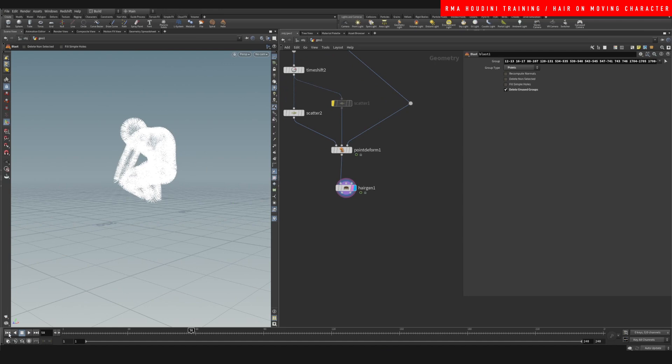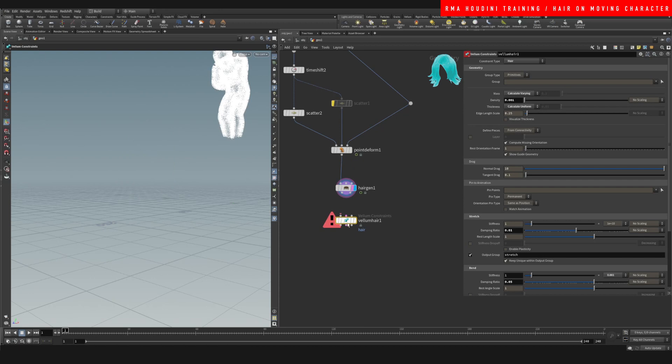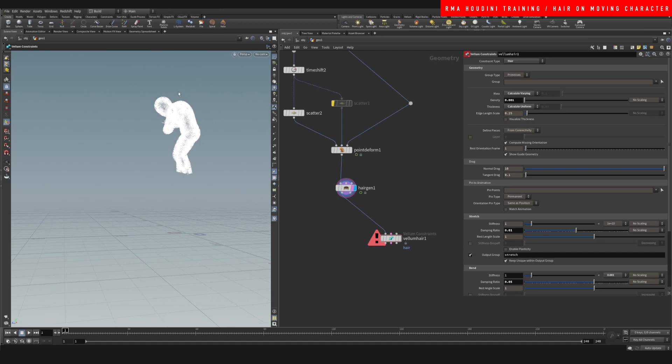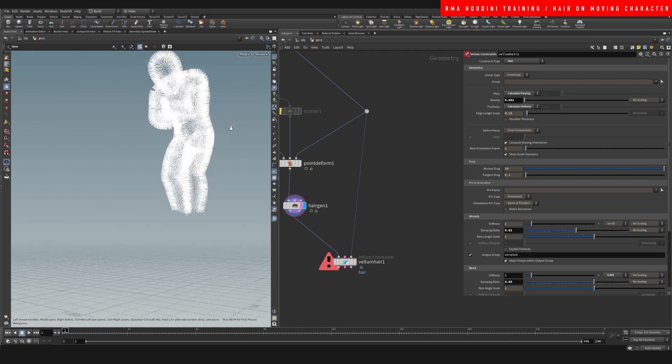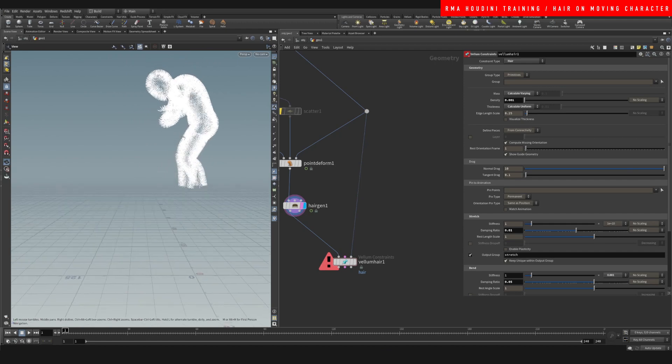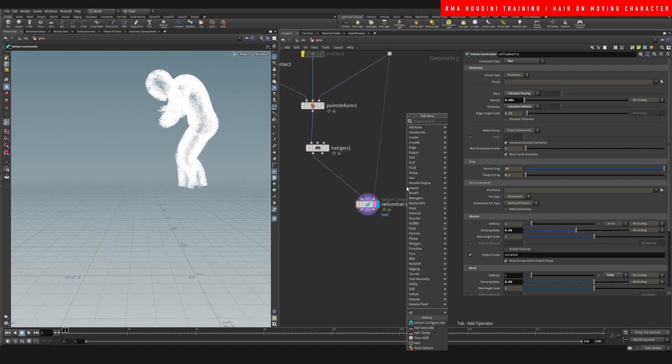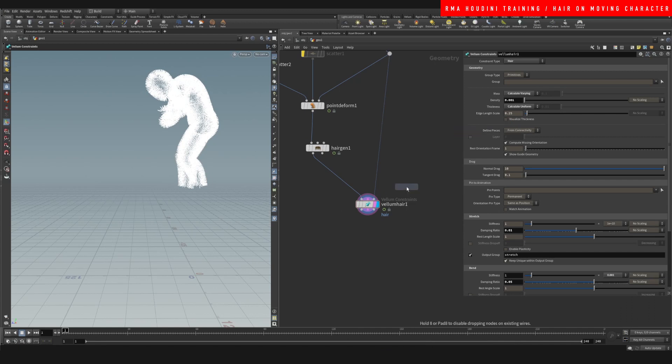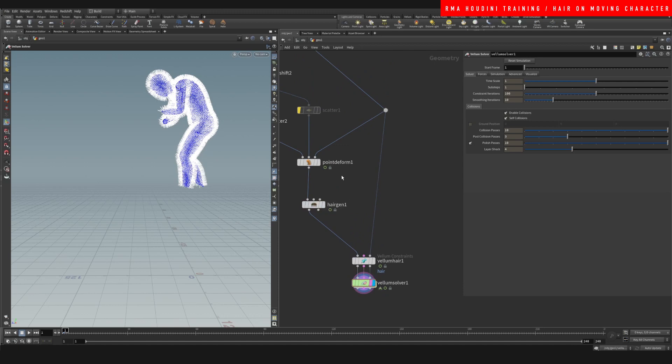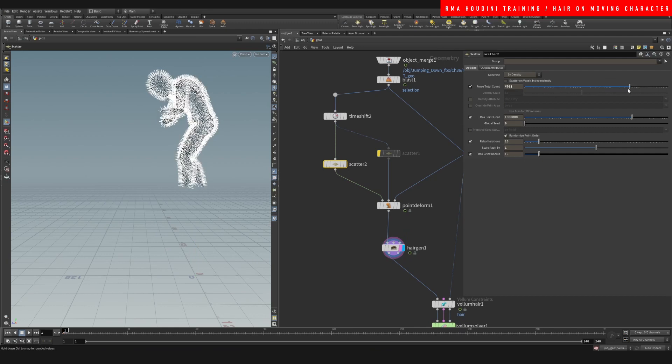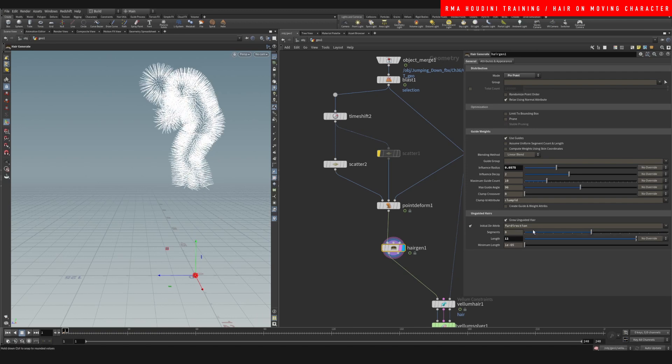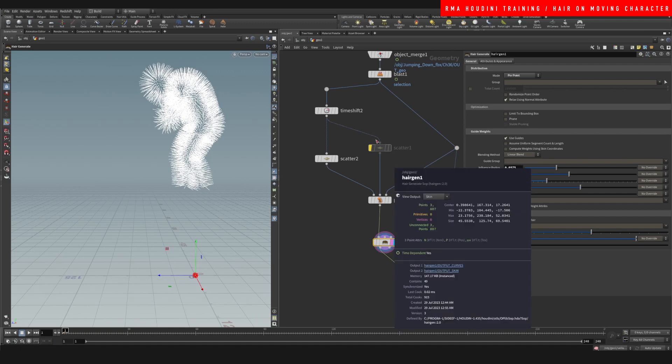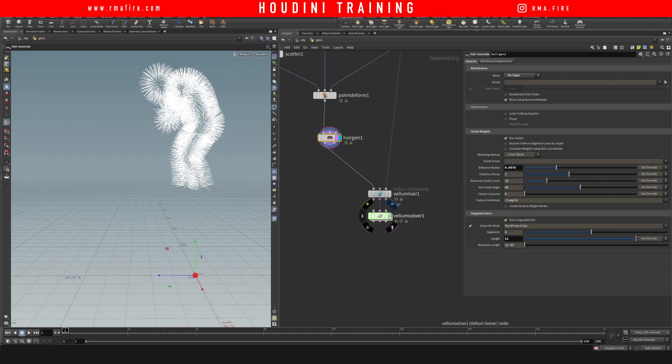So we've got our character here with fur. Now we're going to drop down a vellum vellum hair. You want to connect the hair in the first input and on the second input we want to have our geometry because that's our collision - we want the hair to simulate and hit the geometry so it feels like it's hitting skin. Let's do vellum solver and you'll see that this will not work at first. I'm going to reduce the amount of points here a little bit but increase the length so that's easier to see. The point count is fine. You can change the point count with the segments.